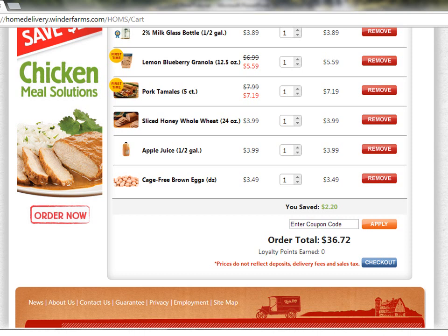Our Next Delivery Only option helps you try new products, chef prepared meal solutions, one of our delicious dessert breads, and our fresh squeezed juices. It's a great way to try something new each and every week.